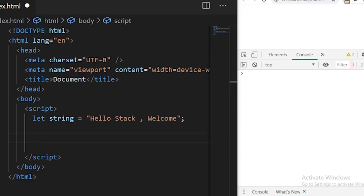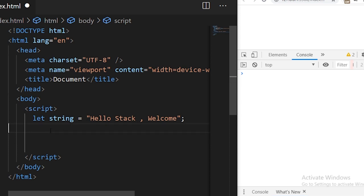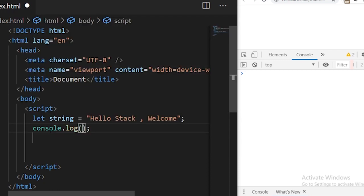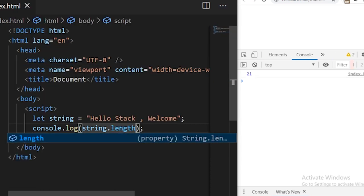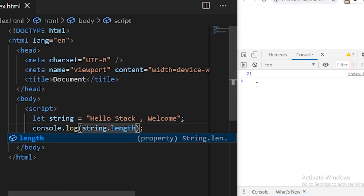The length function in JavaScript works as a property for the string, which returns the number of characters found in a string. I have a simple string defined here as 'hello stack, welcome'. If you want to know how many characters this string has, we can use string.length. Writing it to the console, you see the output 21 — so this string has 21 characters.